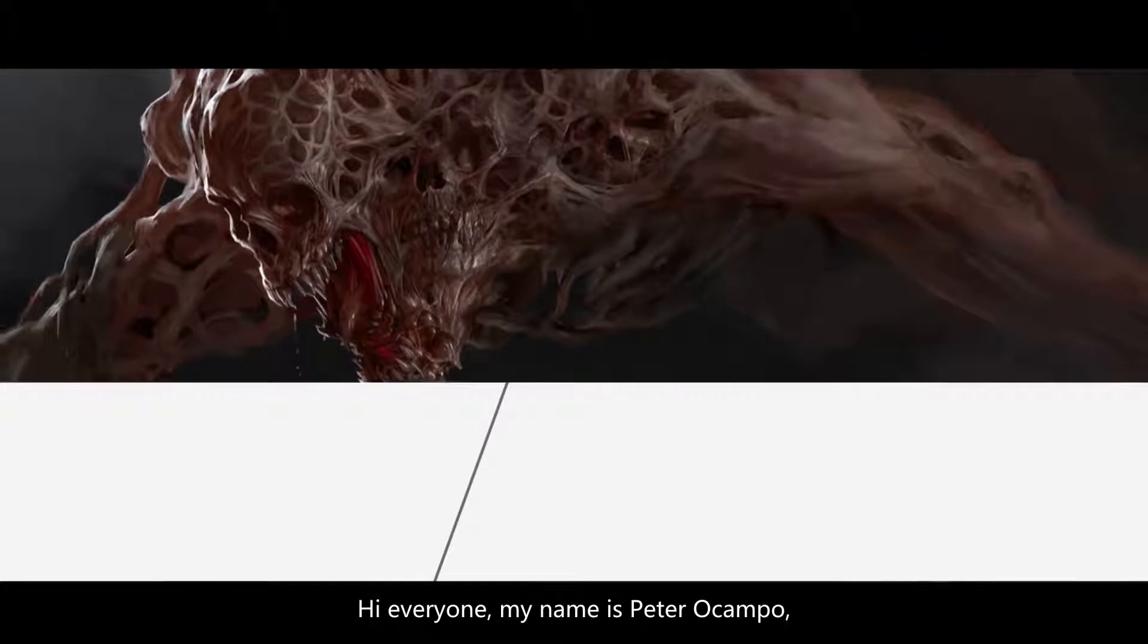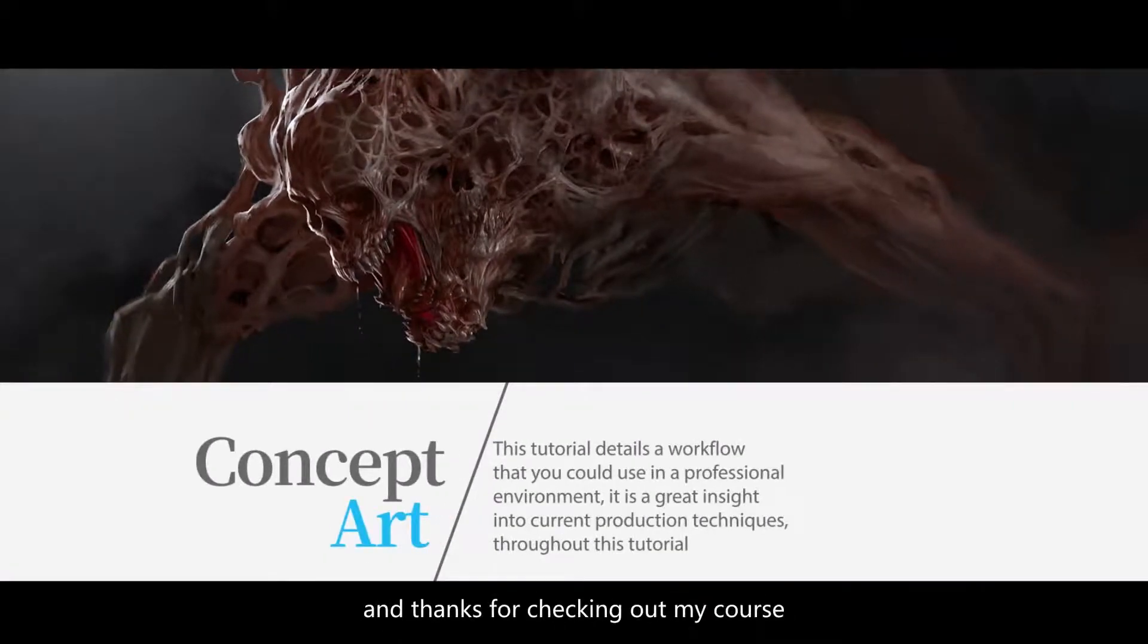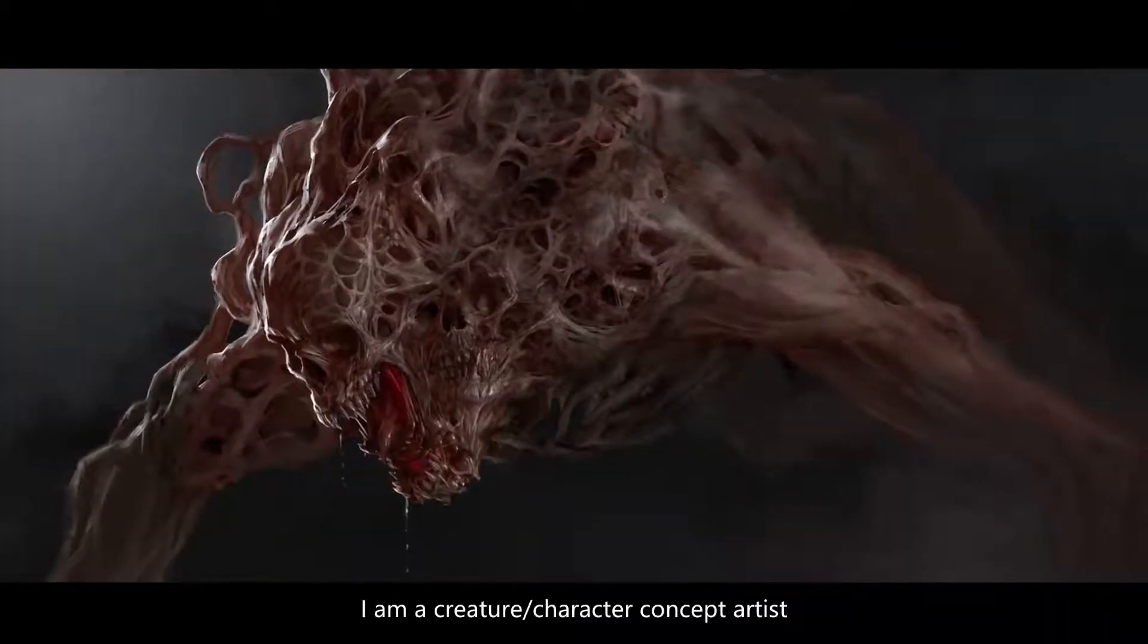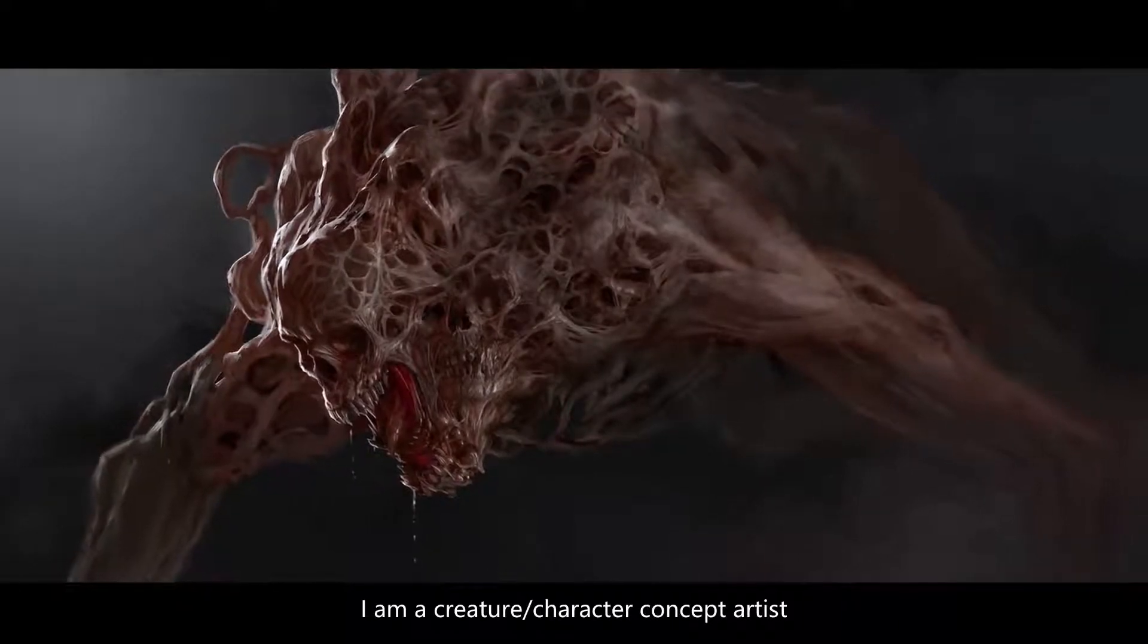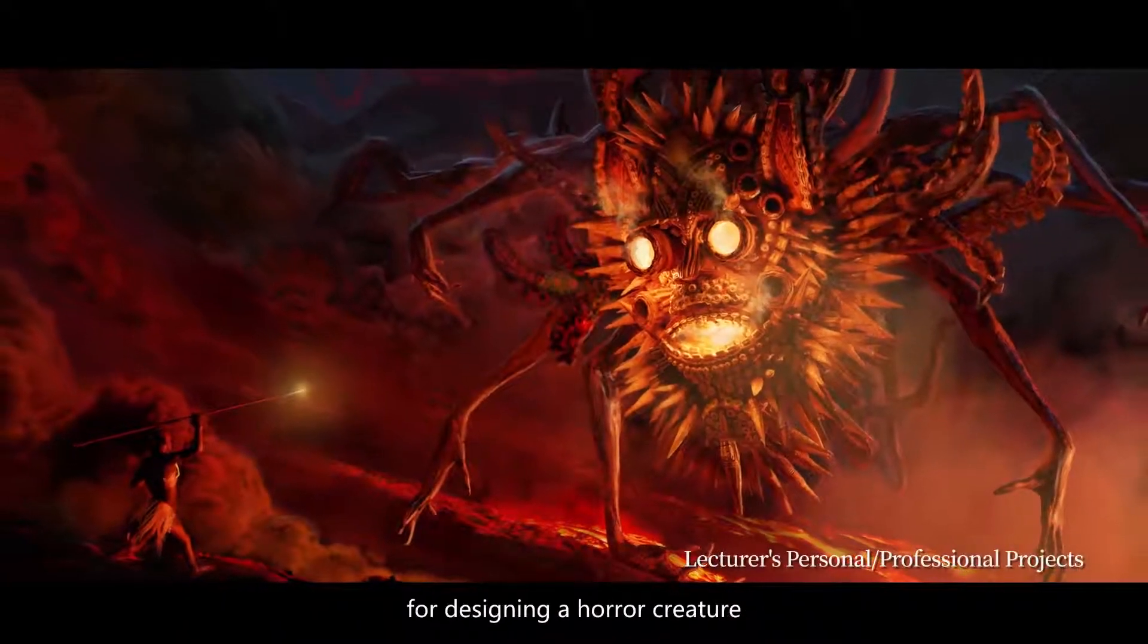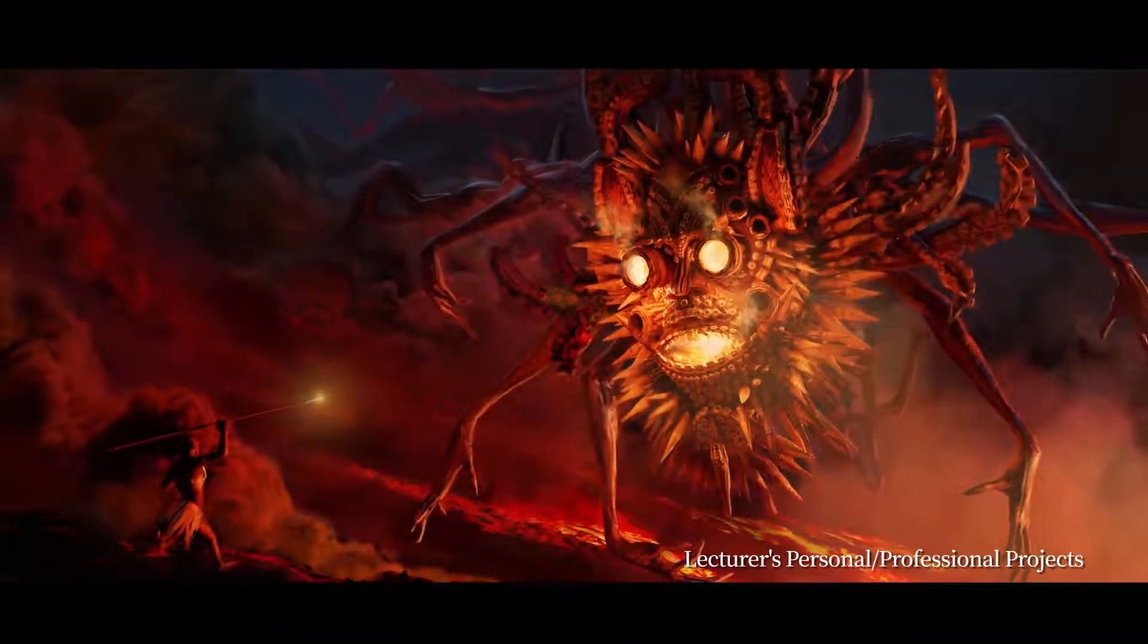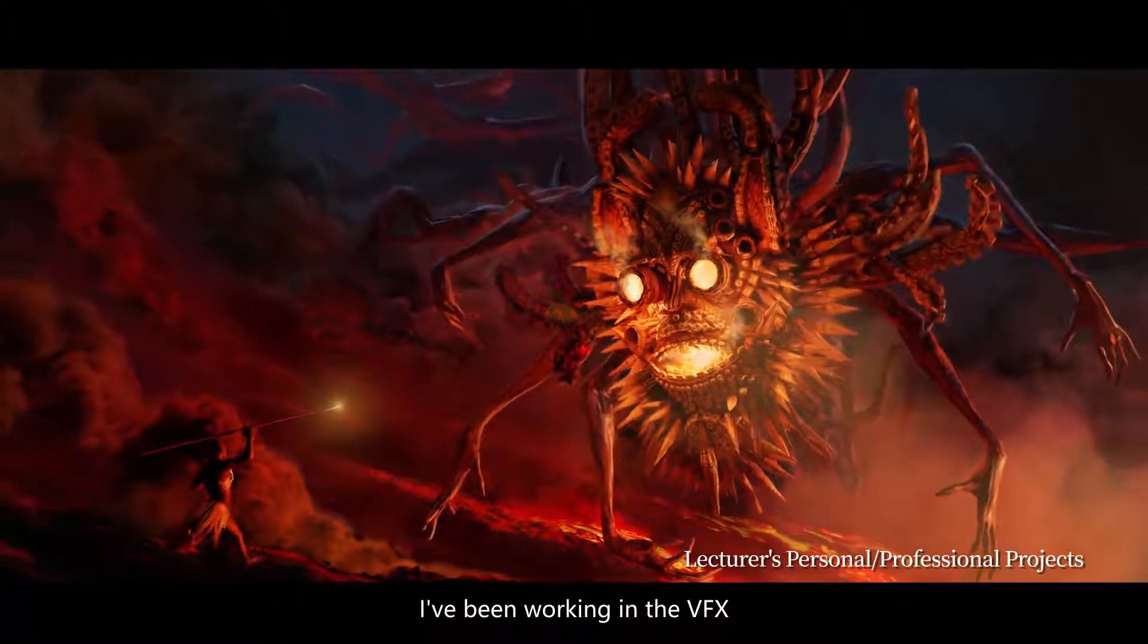Hi everyone, my name is Peter Acampo and thanks for checking out my course. I'm a creature/character concept artist and I'll be showing you my process for designing a horror creature. I've been working in the VFX film industry for over 13 years.